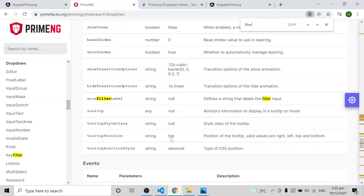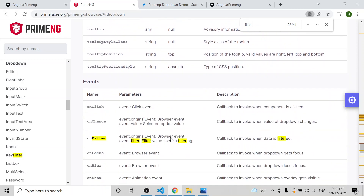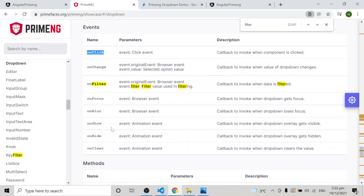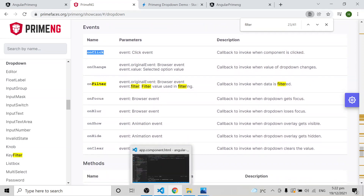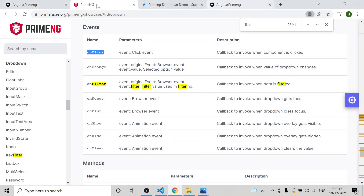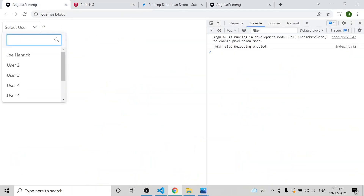Implementation-wise, all these options are very easy to use with PrimeNG dropdown. You can also trigger functions on events like onChange, onClick, onFilter, and onFocus — many event callbacks are available. That's all about the PrimeNG dropdown. Hope you understand.